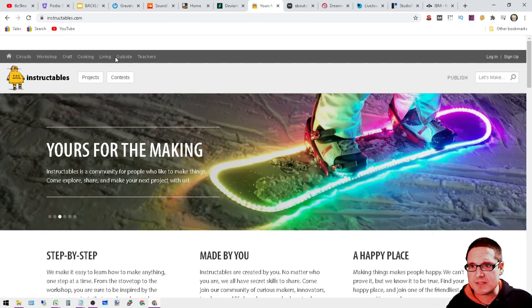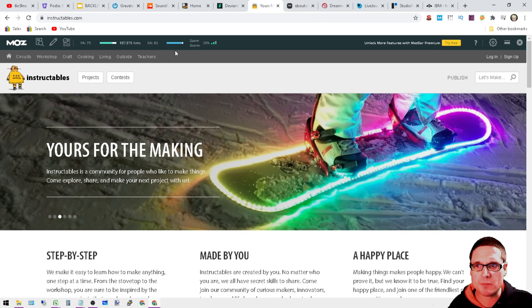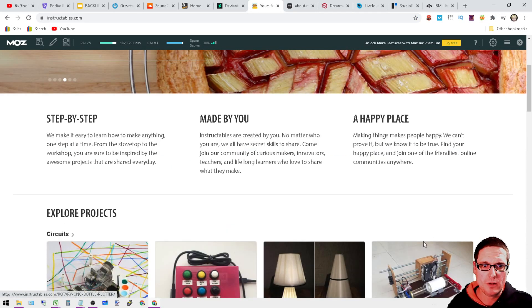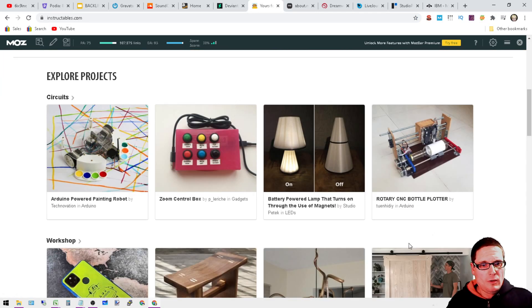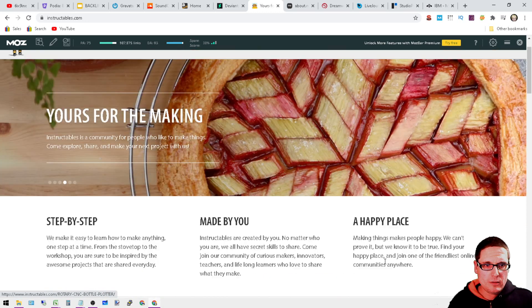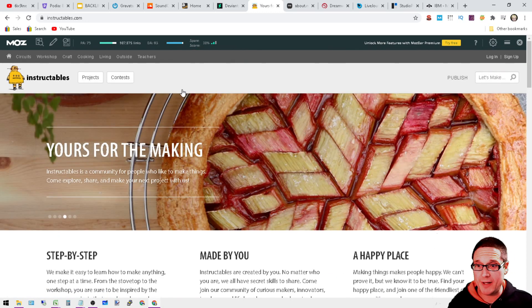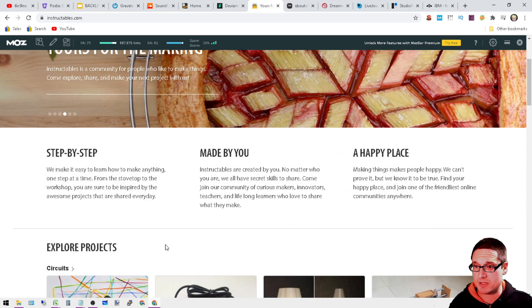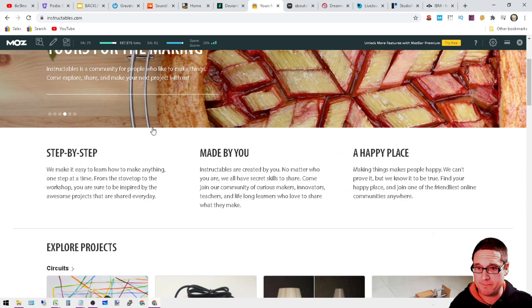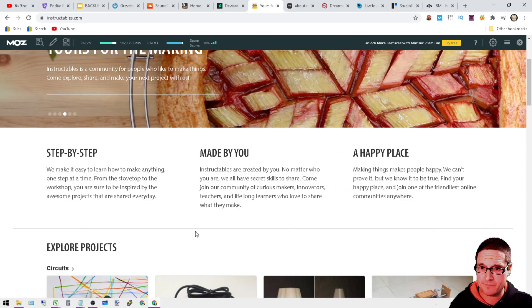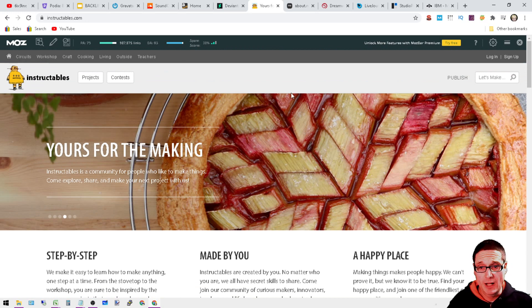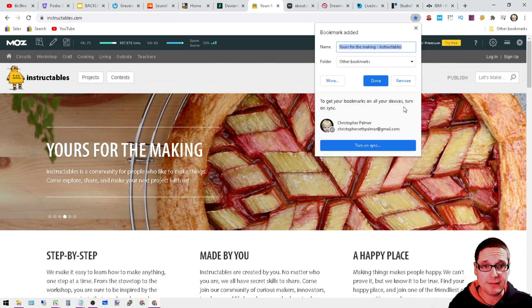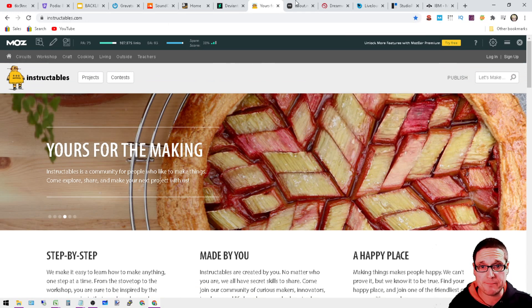Next is going to be Instructables.com. So what you're looking for here is you can publish and create Instructables. So contests, projects, step-by-step. So create your account. DA93. Not too bad.